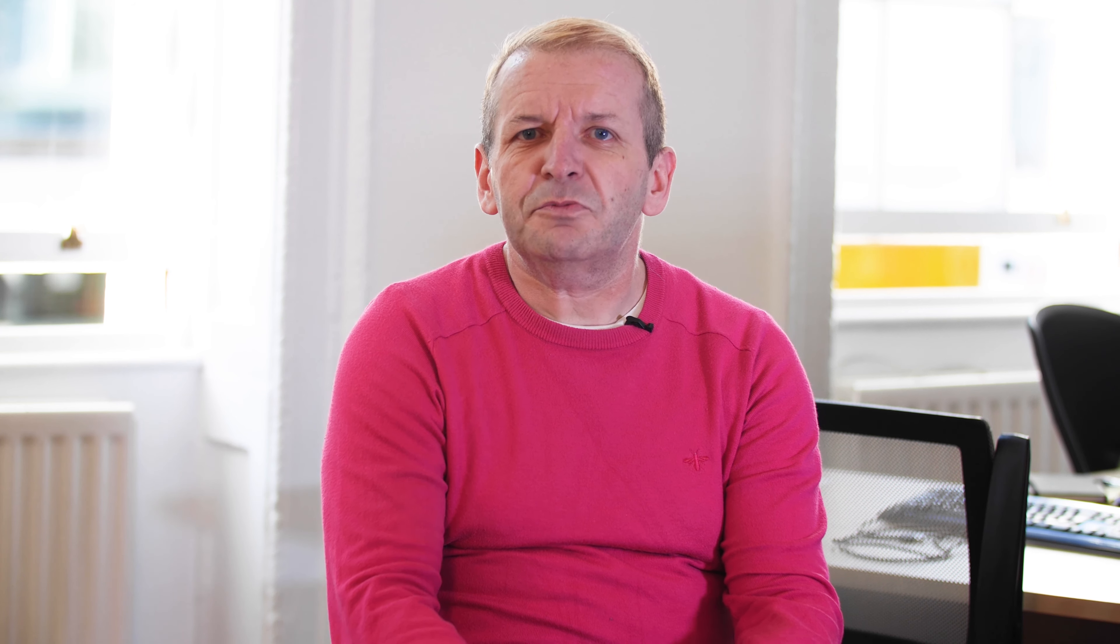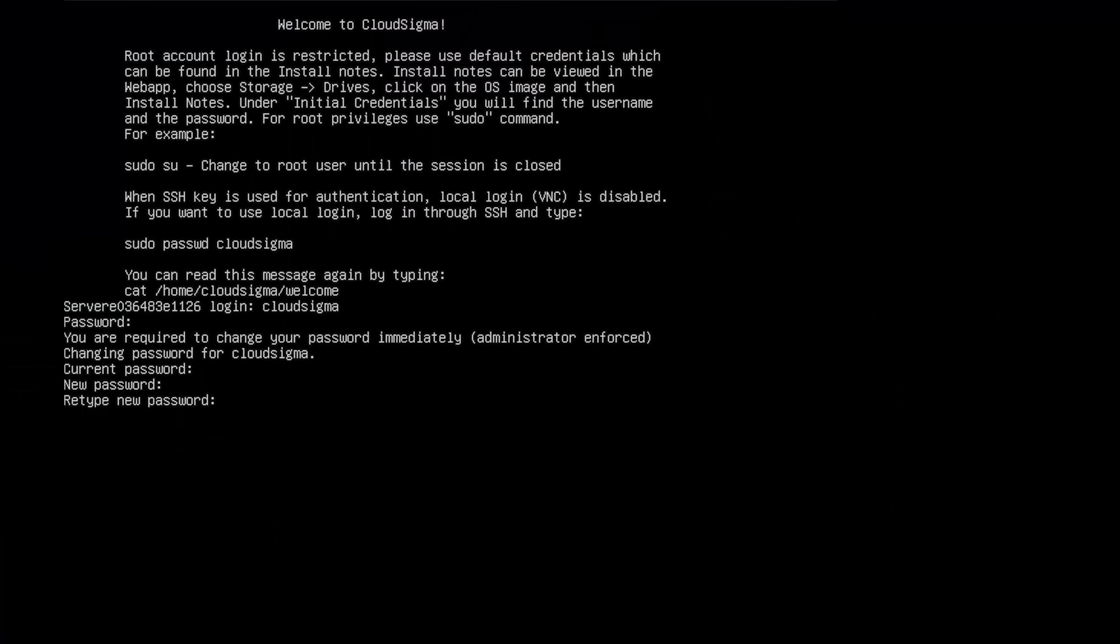With our system you no longer need to choose a certain package. You can have a server that's defined exactly as you need it and you can instantaneously change that server in terms of CPU, memory, and storage live as you go.